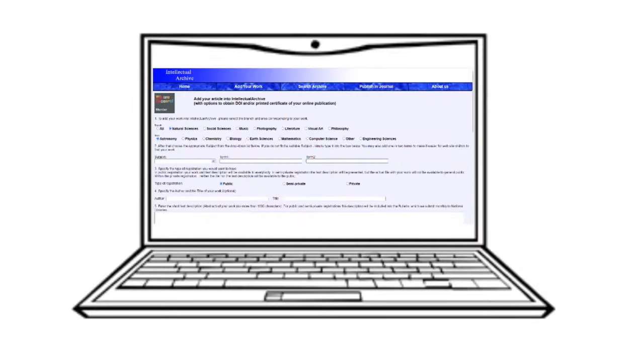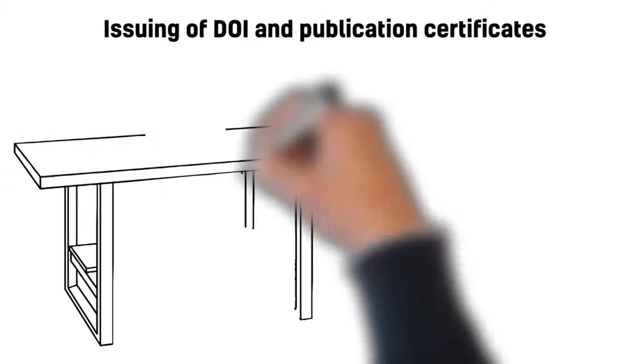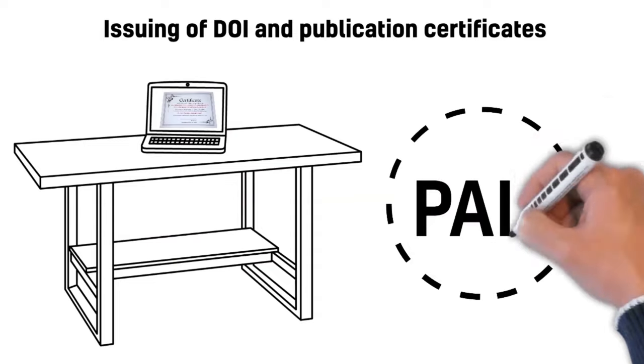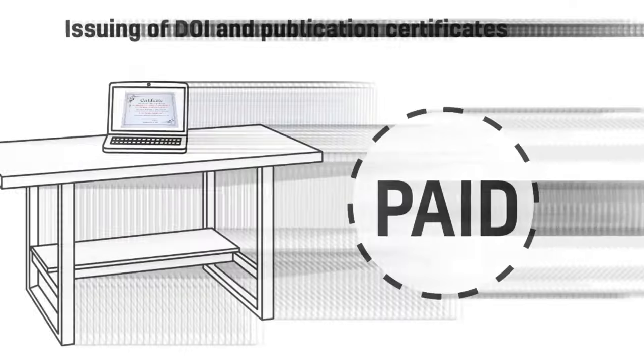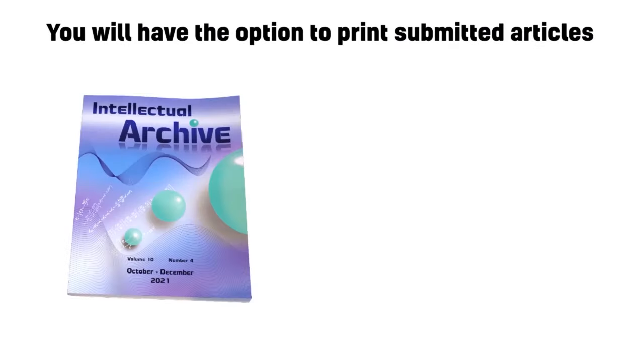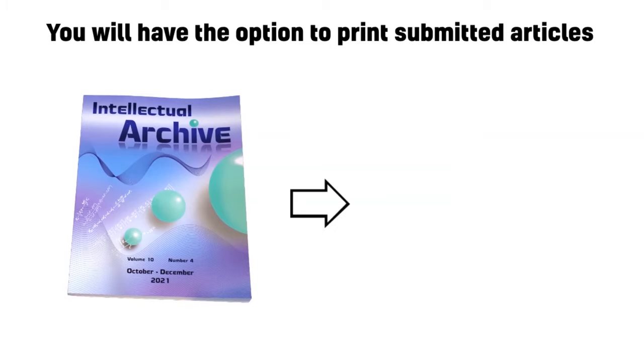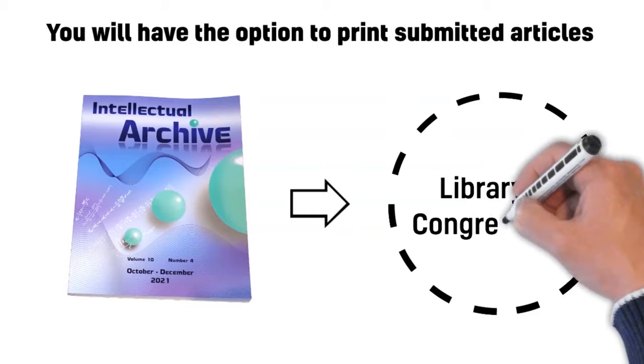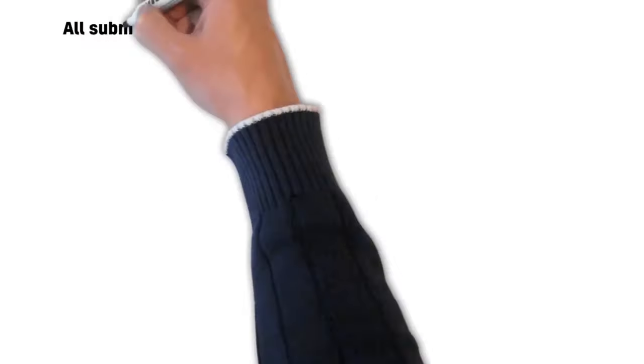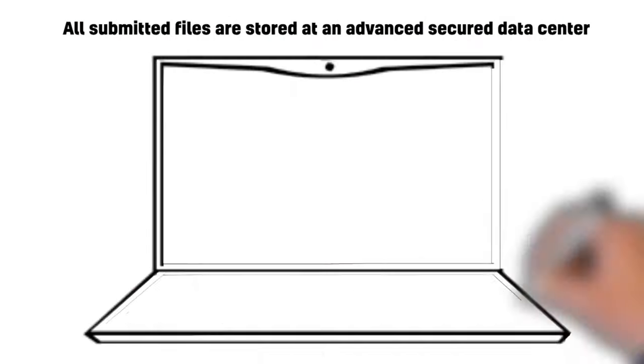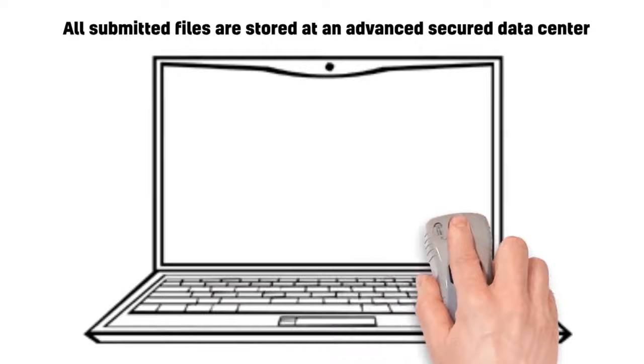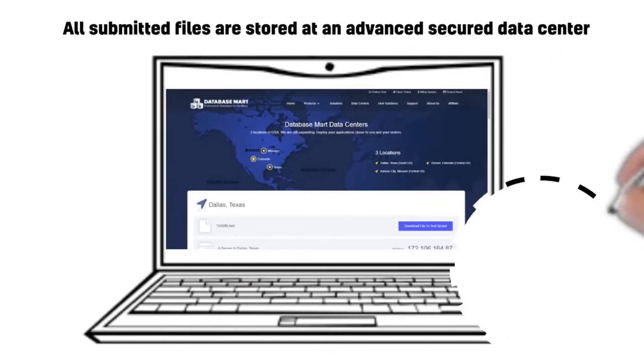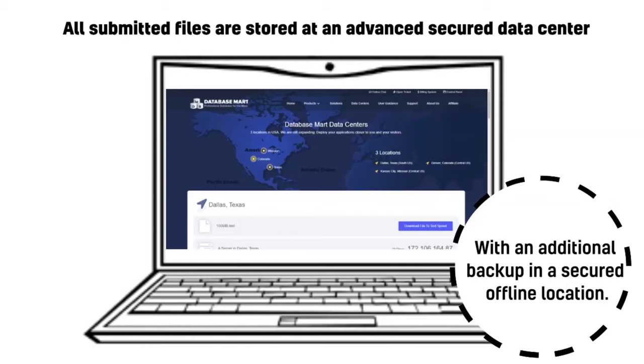It provides different options to publish an article online as public, semi-private, and private. Issuing of DOI and publication certificates are paid. You will have the option to print submitted articles in paper journal and to send them to reputable libraries, including the Library of Congress USA. All submitted files are stored at an advanced, secured data center in the USA database, with an additional backup in a secured offline location.